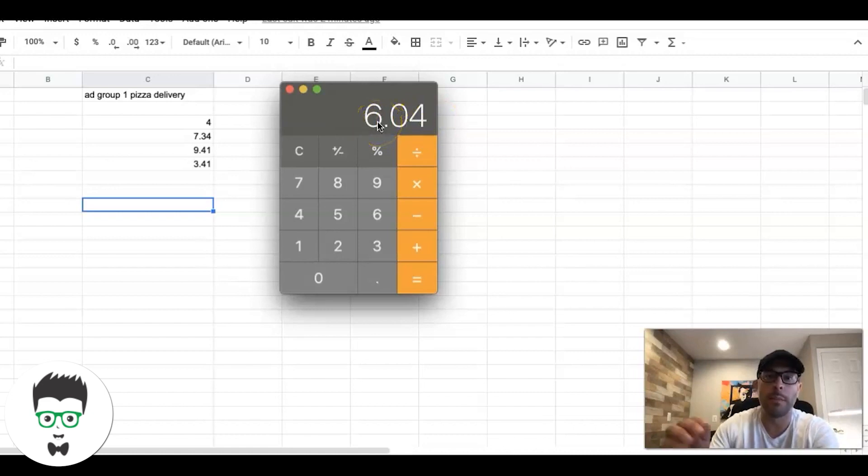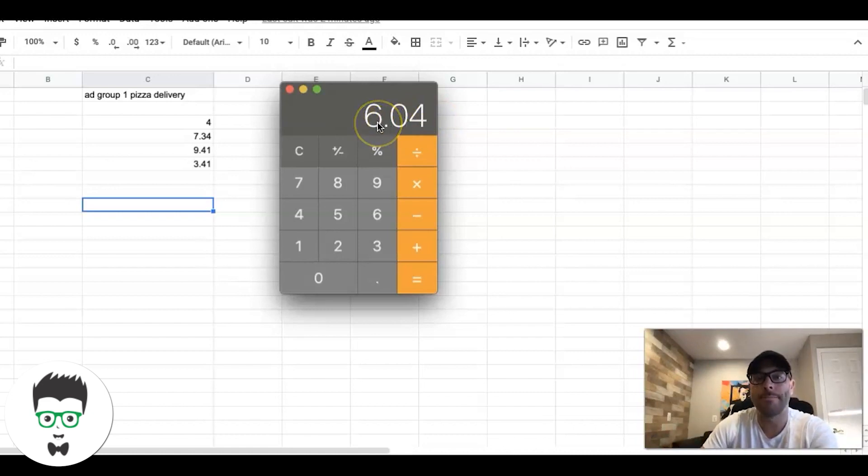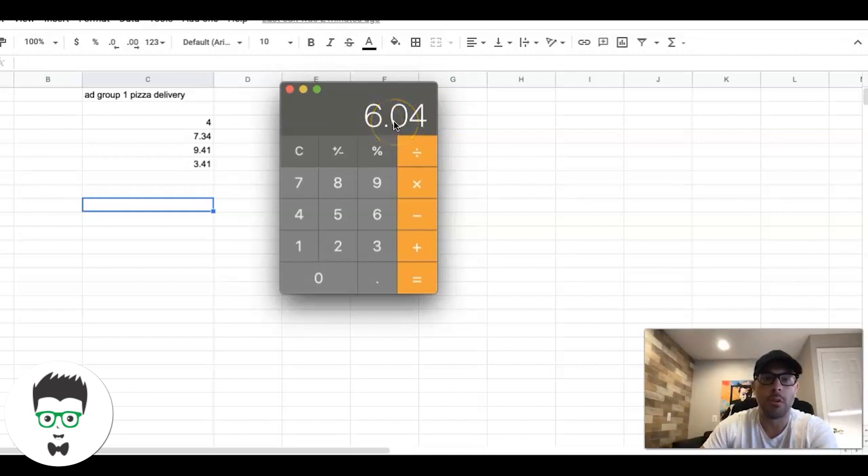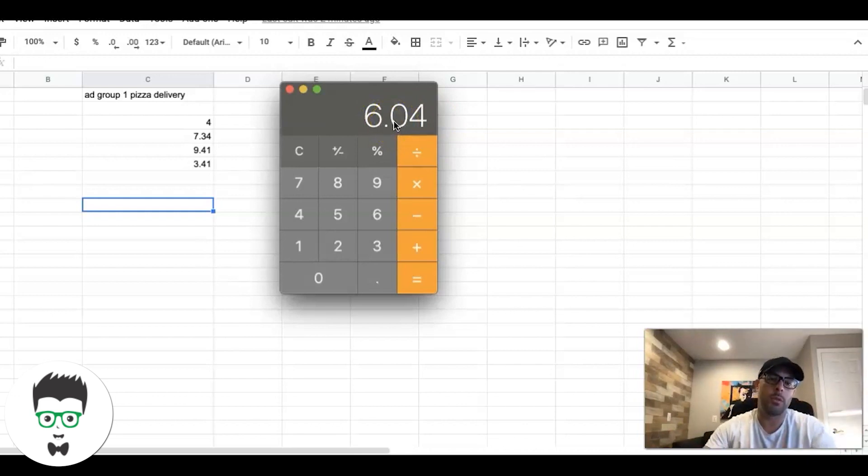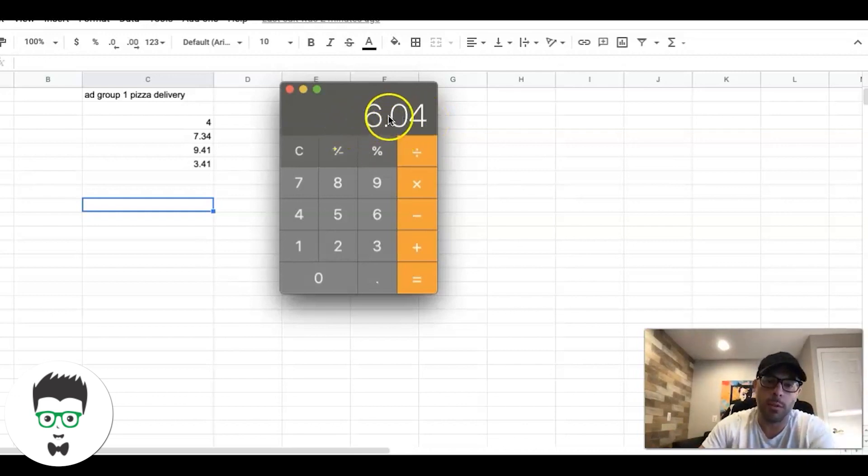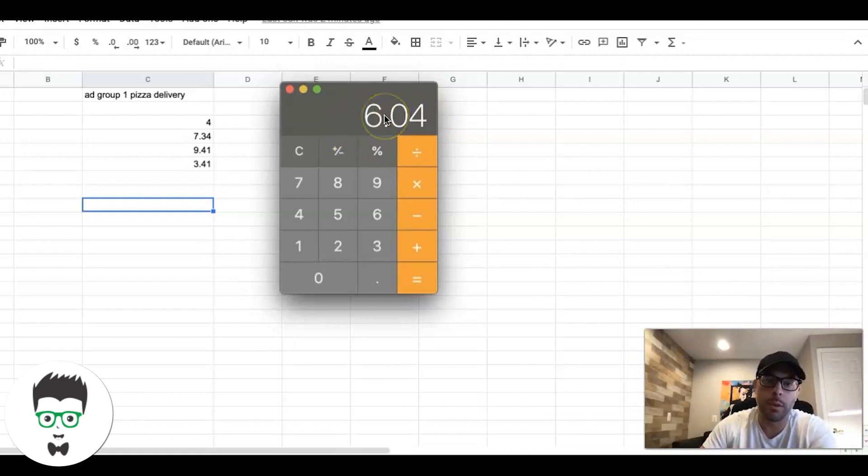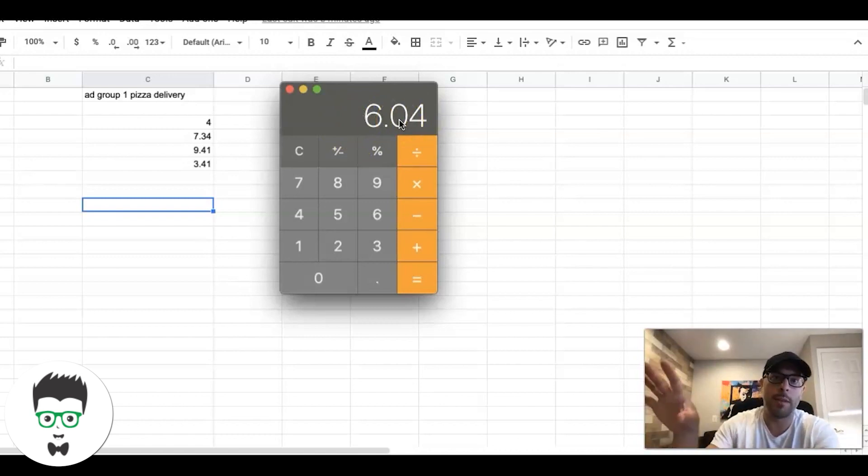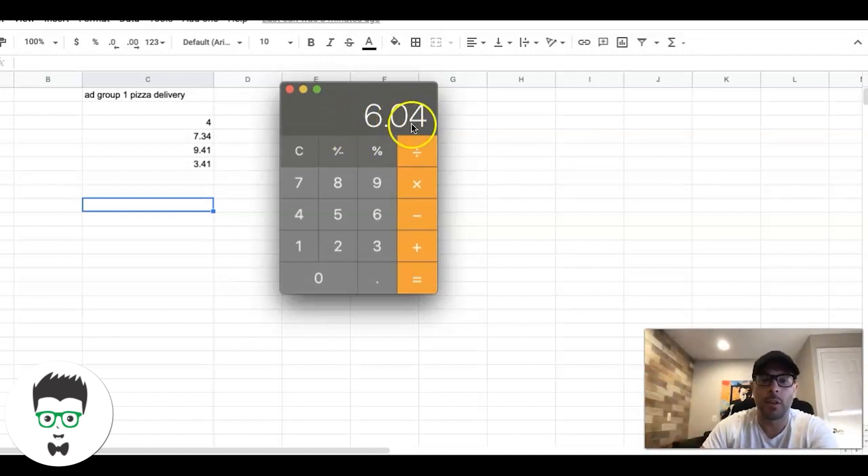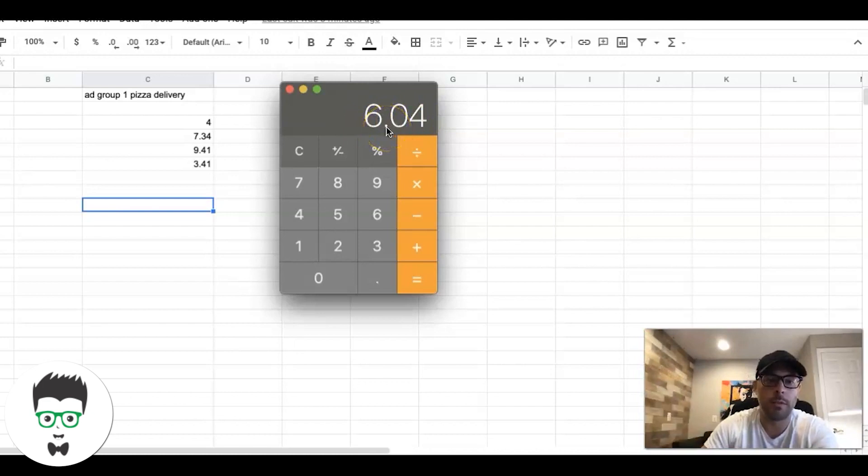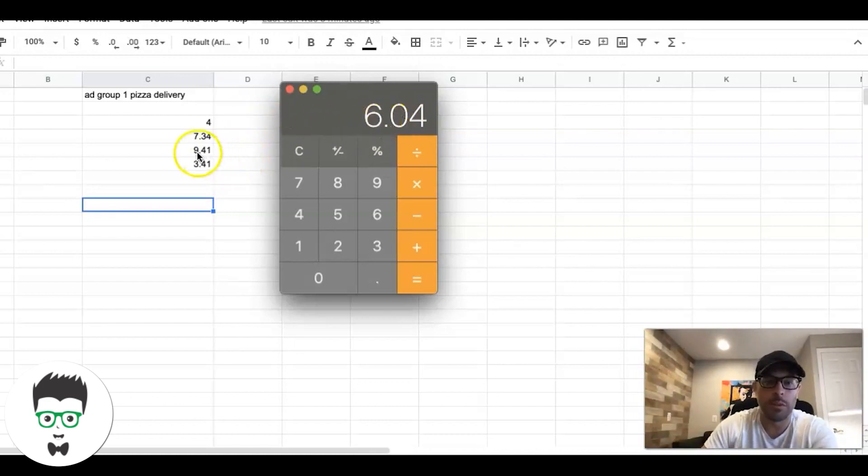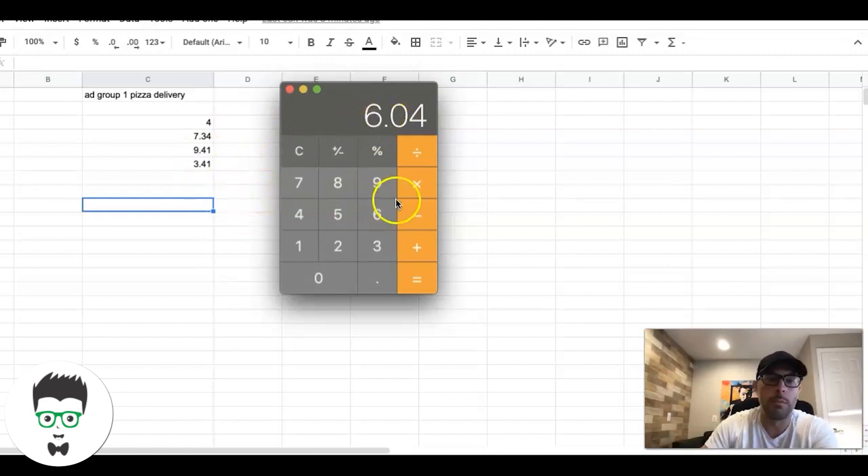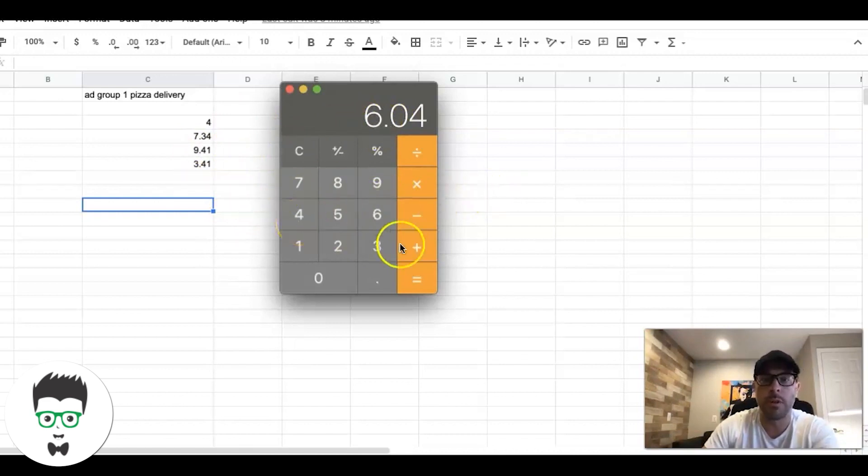If you're running a maximize clicks campaign using that auto bidding strategy, we're going to set our bid limit cap - well actually you can't really do that at the ad group level. What you're going to have to do is go through each of your ad groups and figure out what your average cost per click is going to be, then average all those together and create that for the campaign level. It could be like this one's $6, this one's $10, this one's $20 - they're all going to be different because they're different keywords.